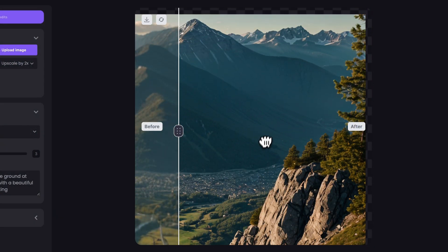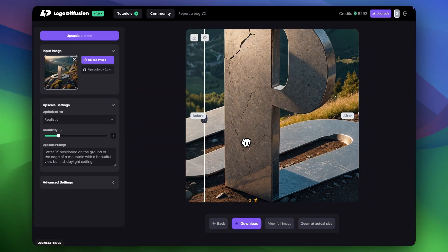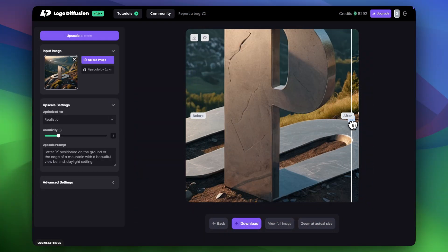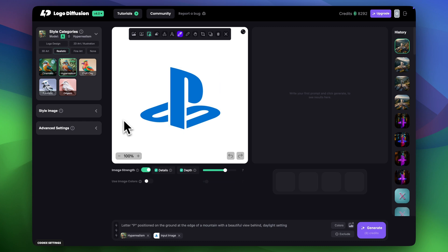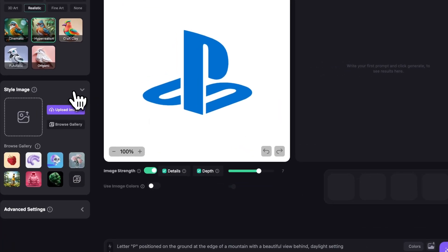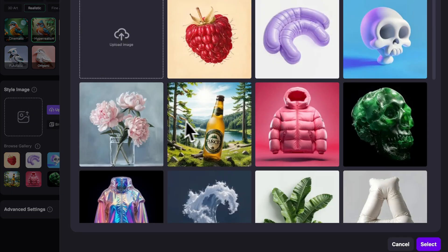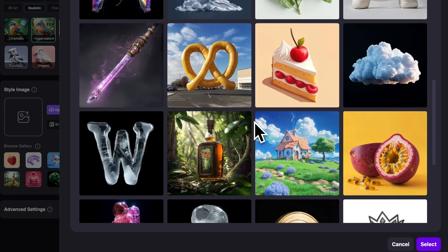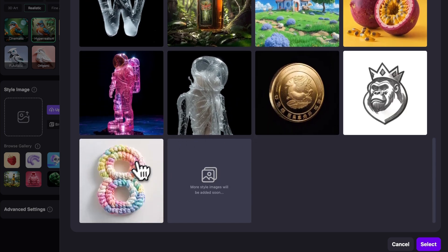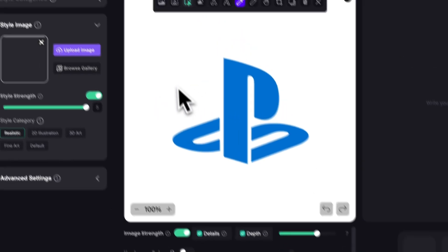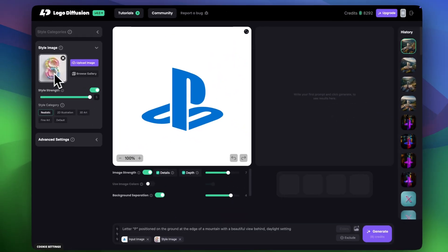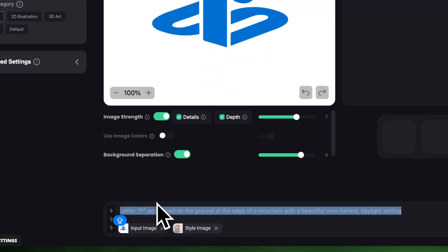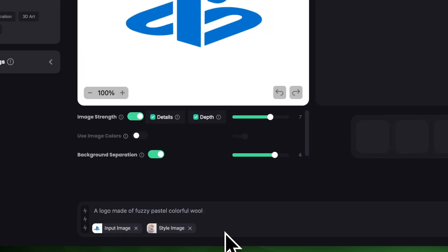I want to show you one more really cool thing before I end the video and it's called style image. Let's say you have an image of something and you want to edit your own logo to look like that image. Click the style image on the left side. You can upload your own style image but we also have really cool galleries so I'll choose one from there. This colorful wool texture looks pretty cool. So I'll select this. I'm going to keep everything how it is and let's describe the prompt. A logo made of fuzzy pastel colorful wool.